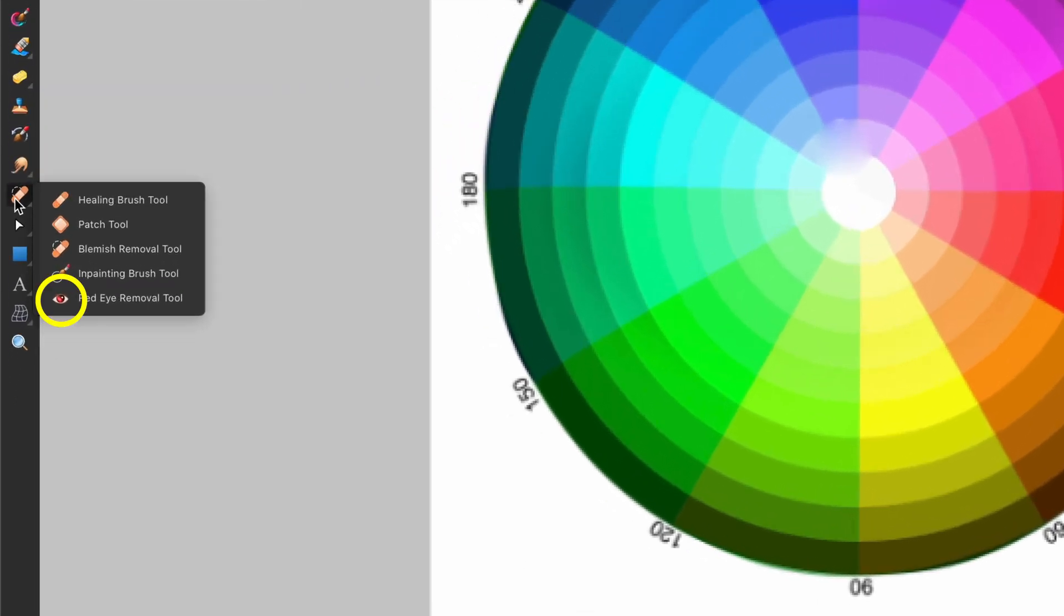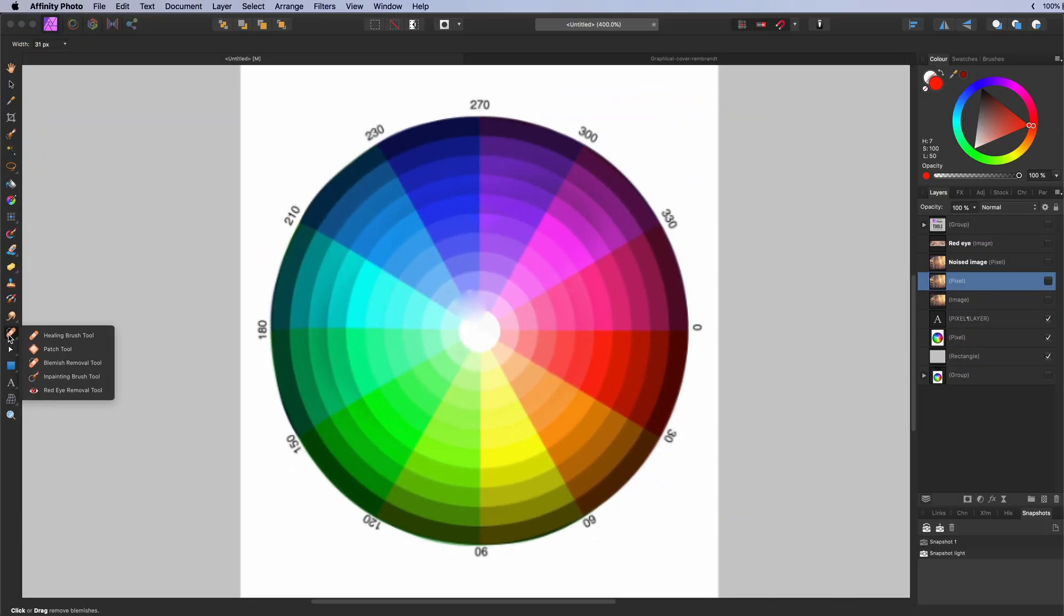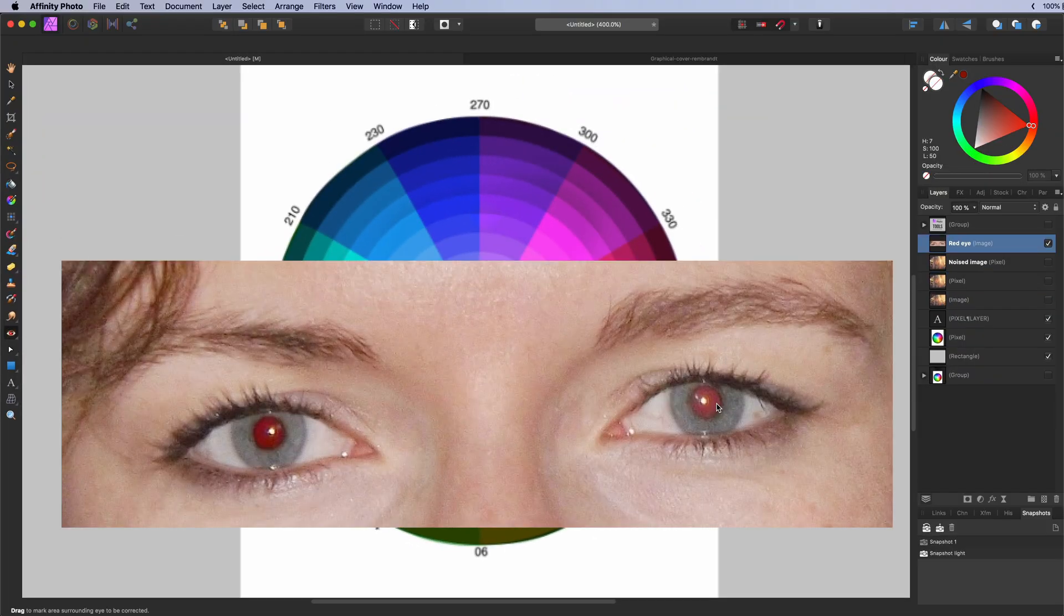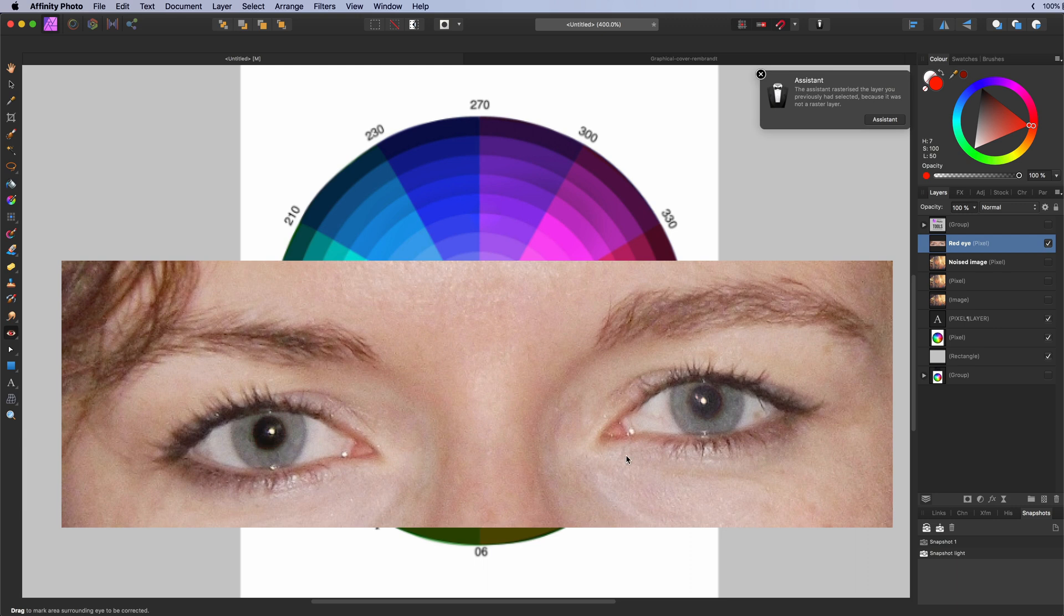The red eye removal tool. This quickly fixes the red eye effect in a photo. By removing the red color from it. The shortcut J will toggle between all the mentioned healing tools.